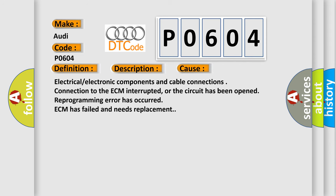This diagnostic error occurs most often in these cases: Electrical electronic components and cable connections connection to the ECM interrupted, or the circuit has been opened. Reprogramming error has occurred. ECM has failed and needs replacement.